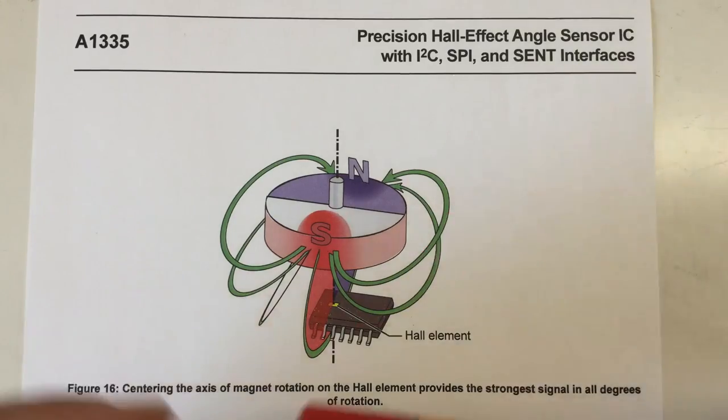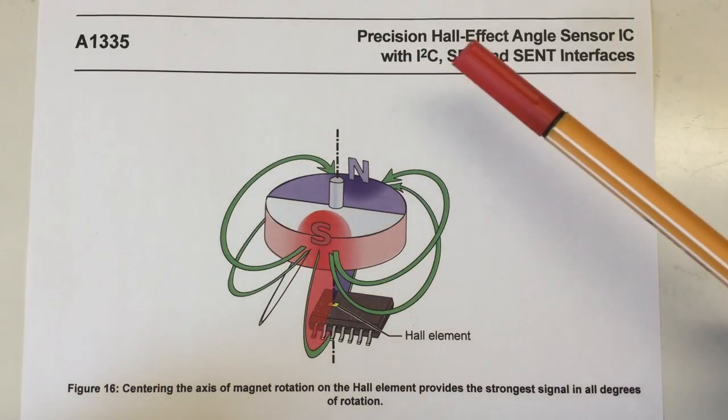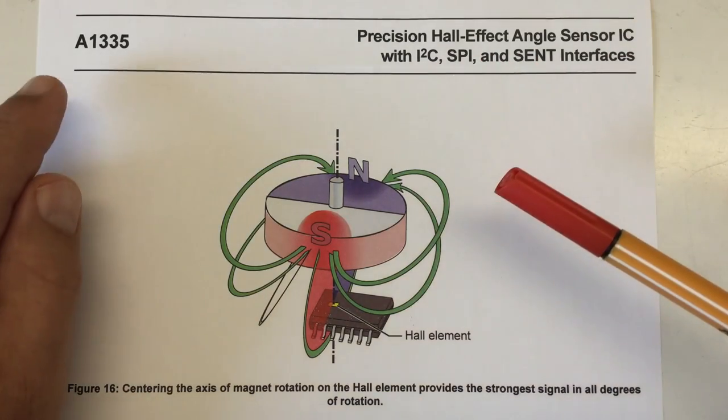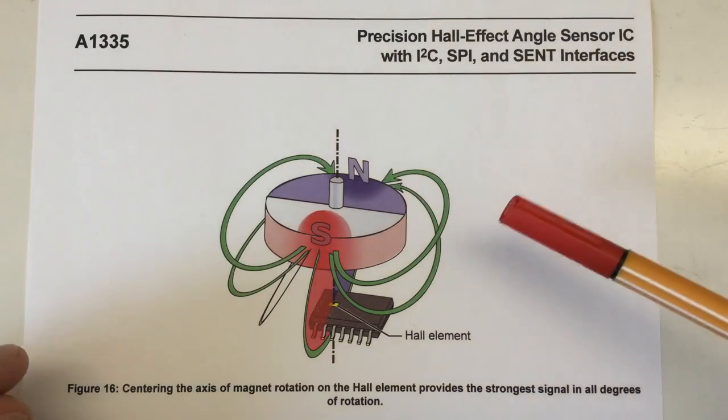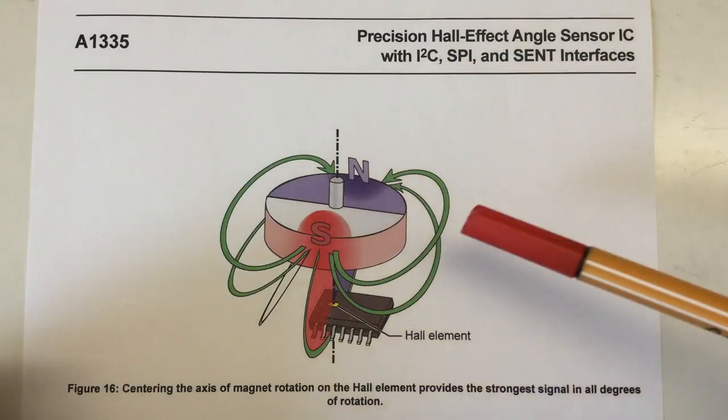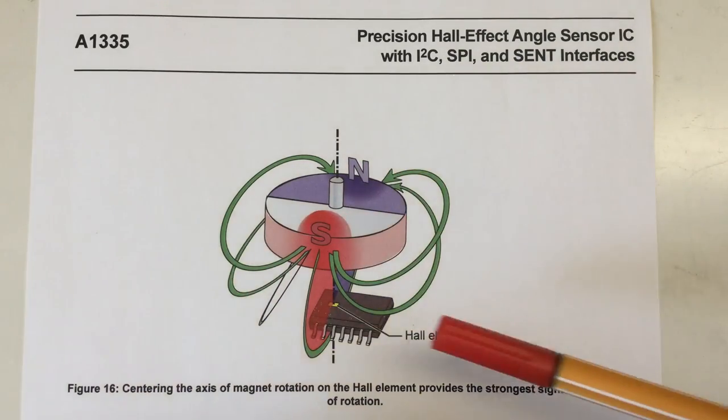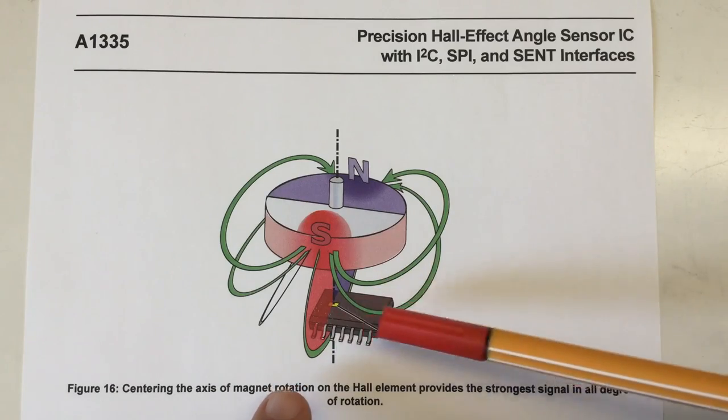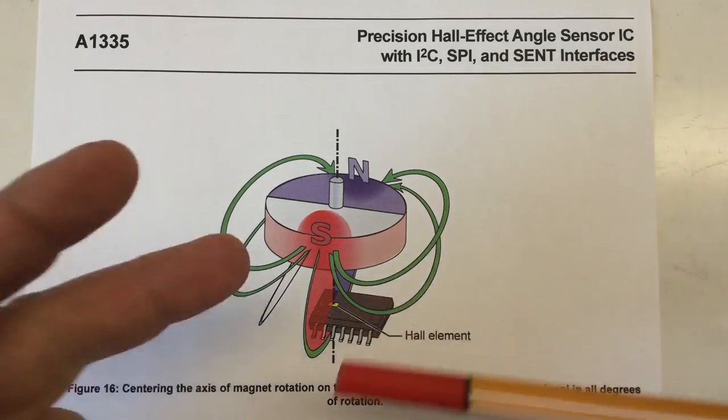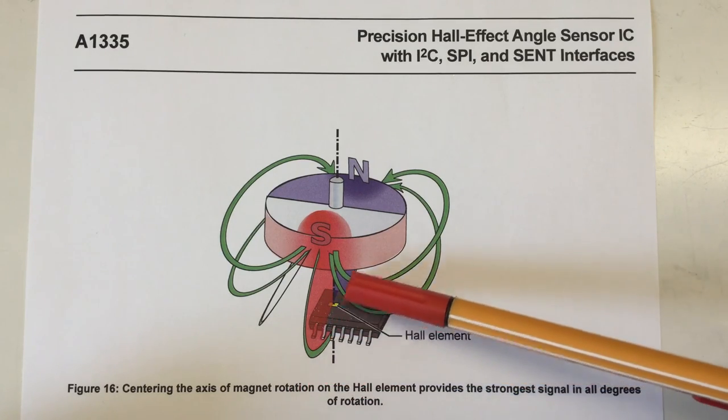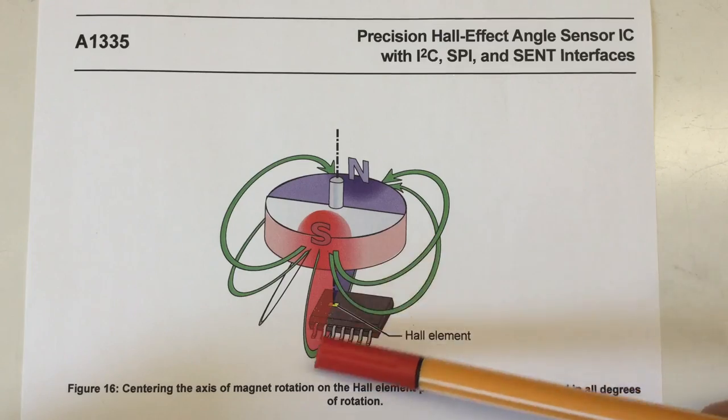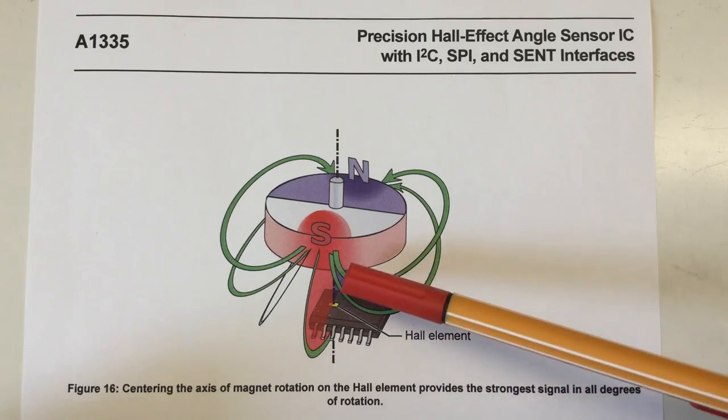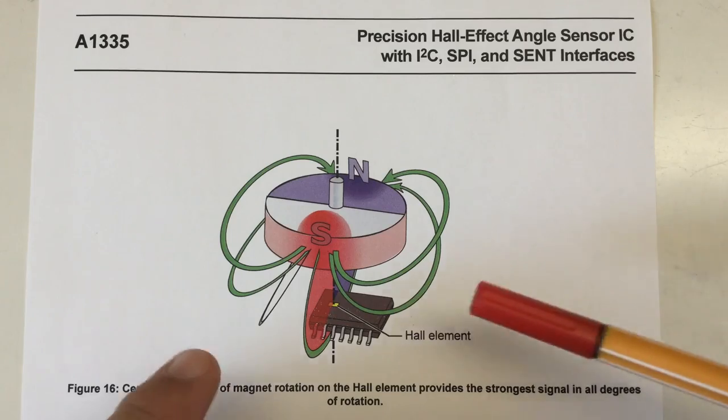In the data sheet of the Allegro A1135 Hall effect angle sensor, which is very similar to the A1334 and is still an active part available, we find a very nice picture showing the interaction between that special magnet and the Hall elements within the chip. The important thing here is that the magnetic field lines are crossing horizontally through the Hall elements. Let's have a closer look at this Hall element part.